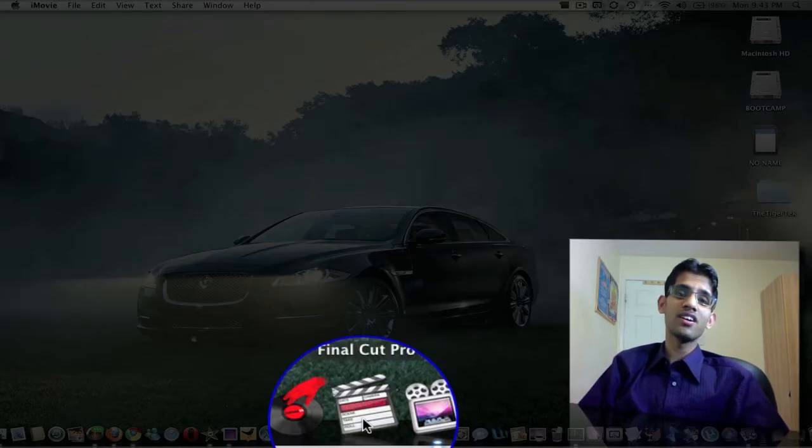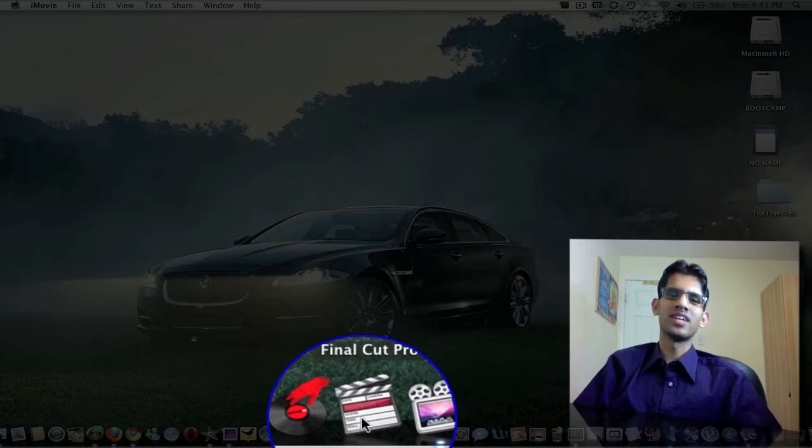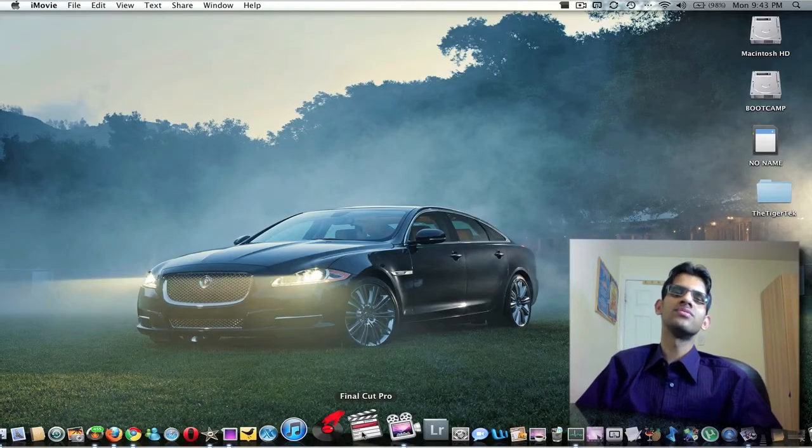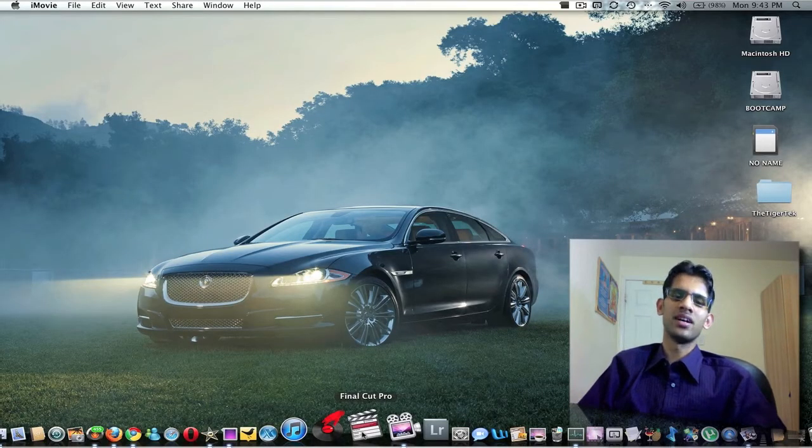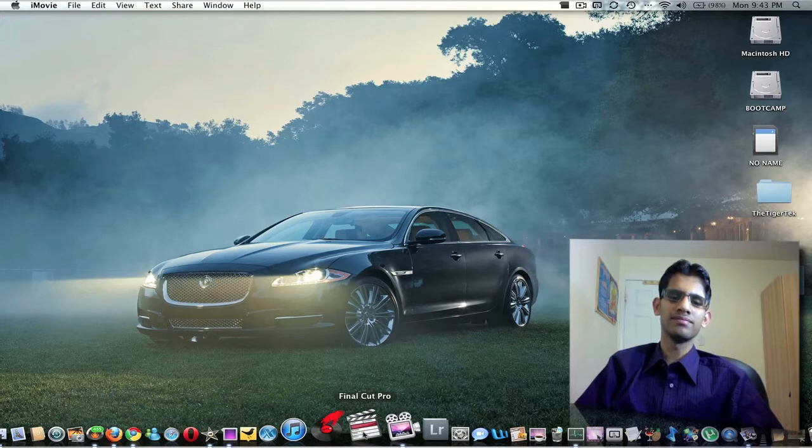Final Cut Pro. You've probably heard of this application as well. It's another advanced video editing software made by Apple.